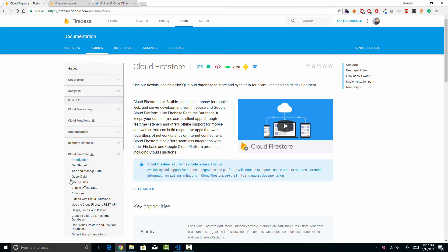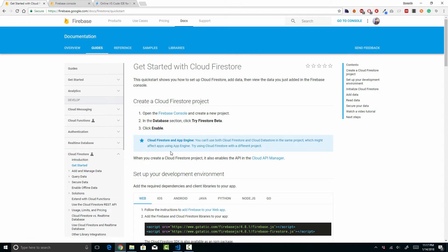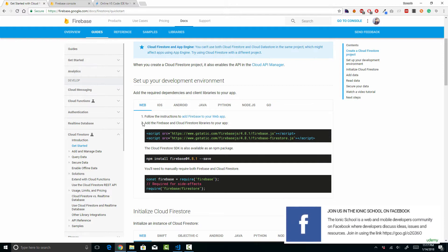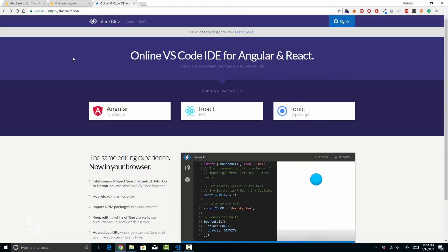If you go to the Get Started section on the official Google documentation you will see that there are a number of SDKs you can use to get started with Firestore right out of the box. Since we are working on a web application we will be using the node module. Along with that, I'm going to introduce you to an online IDE for your Ionic, Angular, and React applications that you can use for testing out code snippets or small concepts.